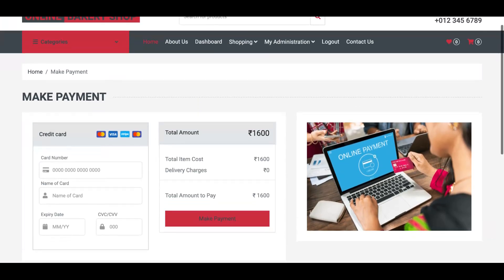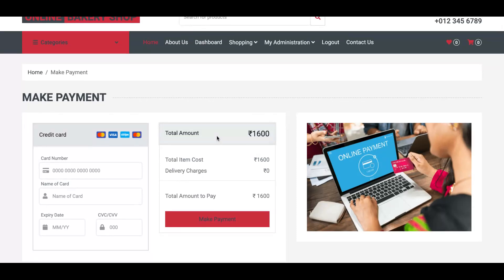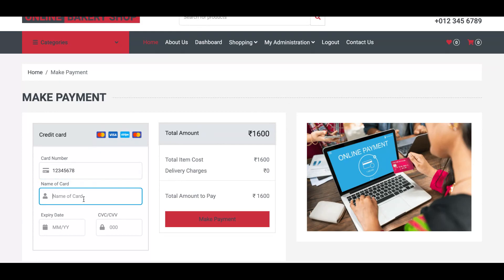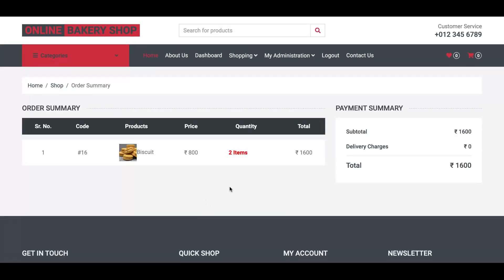You will see the payment page — this is a dummy page, not a real payment page. You can enter anything, like a card number, name on card, card type like MasterCard, and expiry date. Now click the Make Payment button, and your payment has been done.